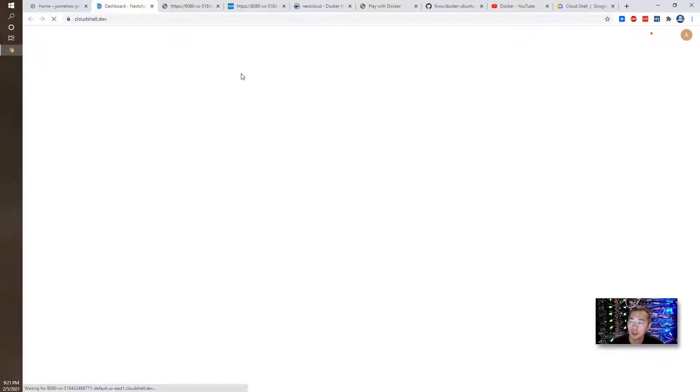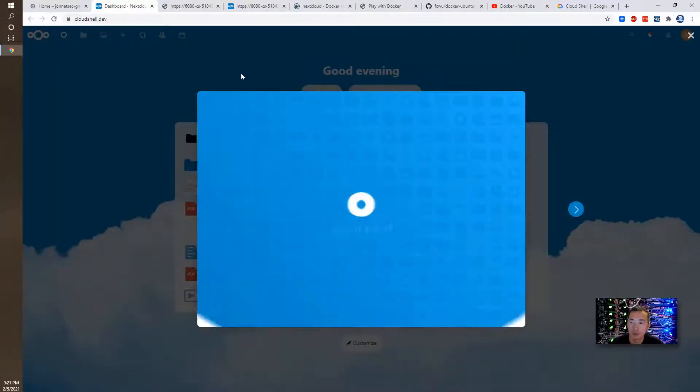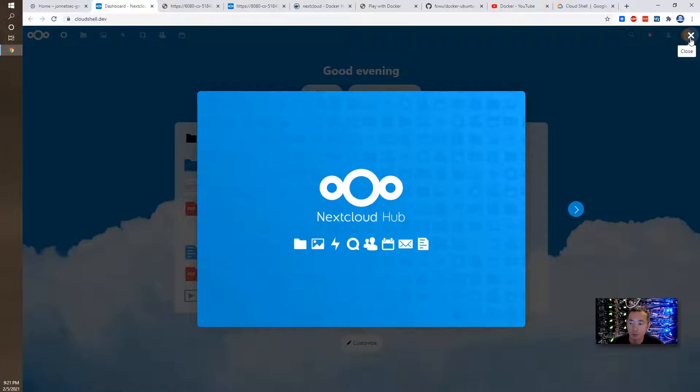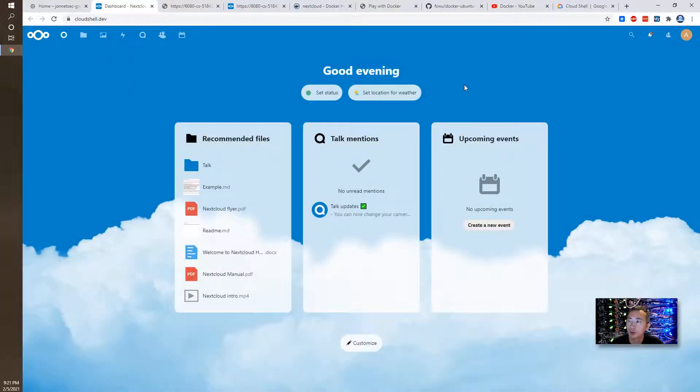Then you should be able to get into the dashboard because the session Nextcloud session is still keep there. So let's welcome screen.